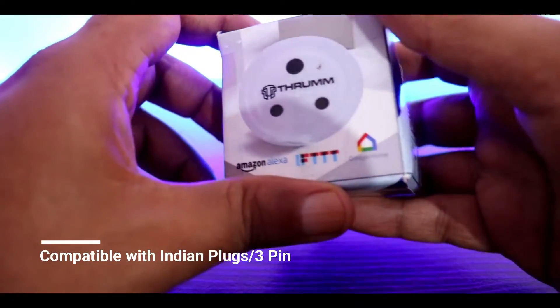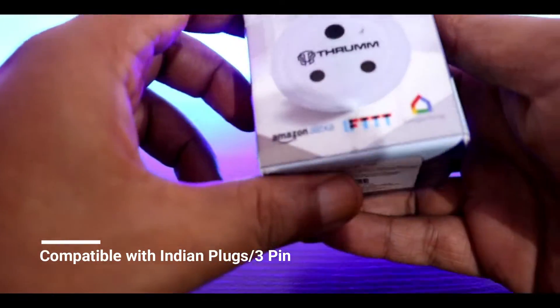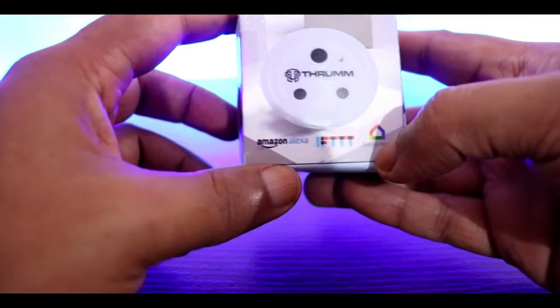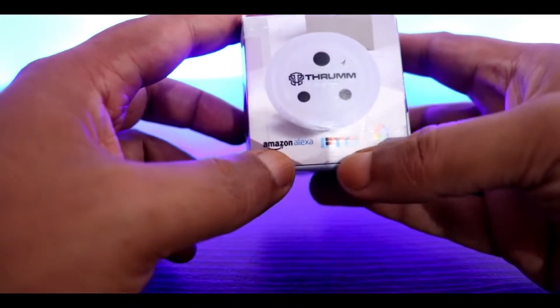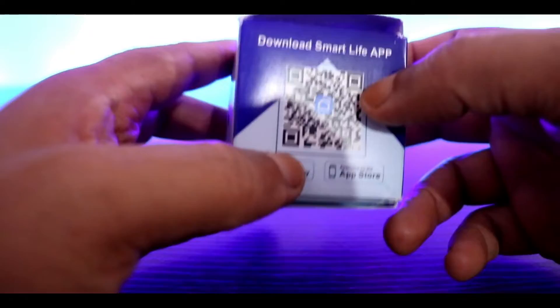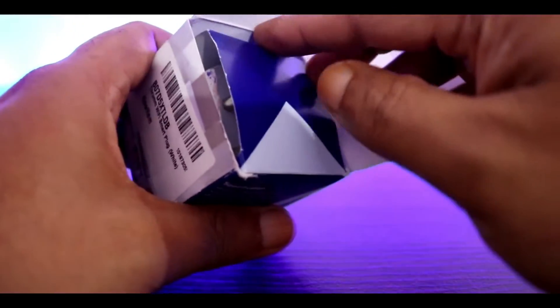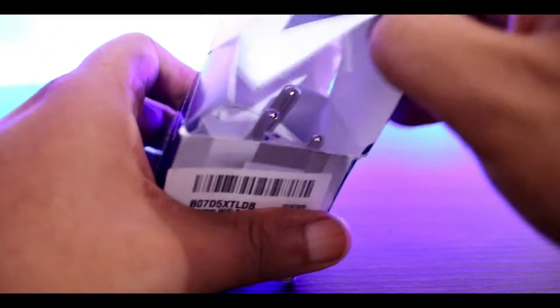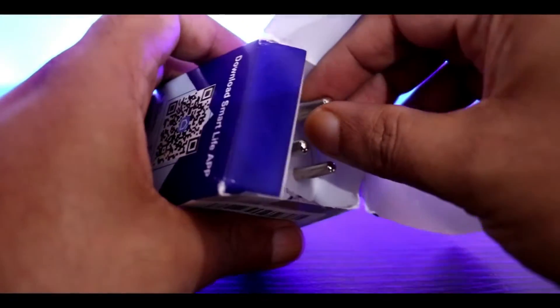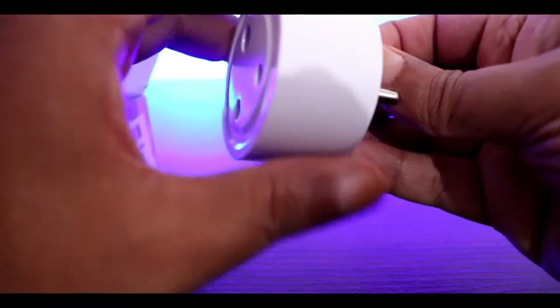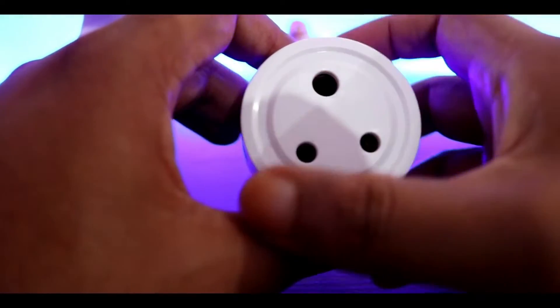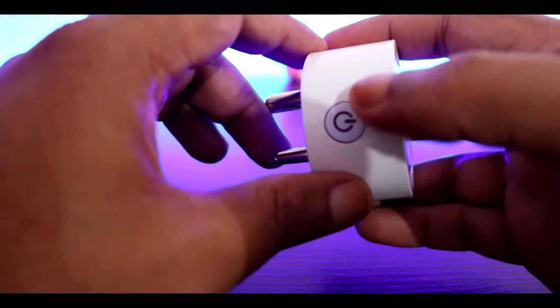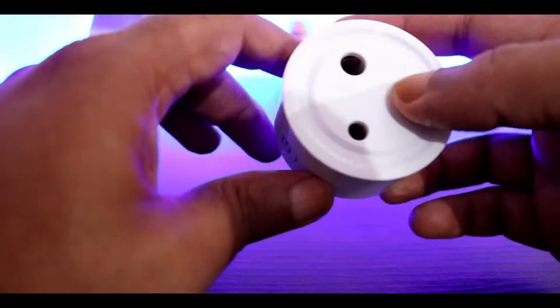So this is how the package looks like, and this is compatible with Google Home, Amazon Alexa, and IFTTT. Let's open the package and see what are the contents inside. Basically, what we get is the plug, the smart plug, and we have a manual override button also on this side of the plug.